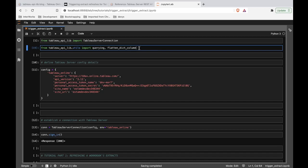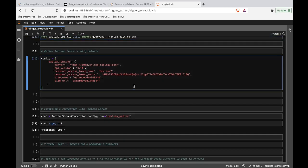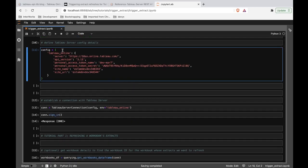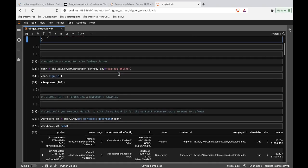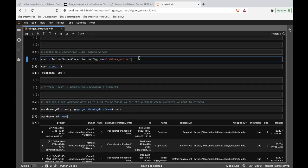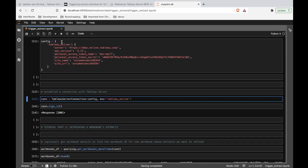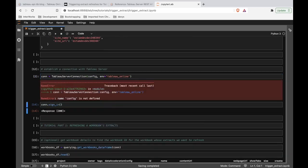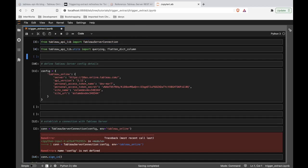We also have the ability to flatten certain columns, which we'll show when we get there. For actually connecting to your server and how to configure this, there's a video linked in the description called Getting Started with Tableau API Lib — check that out if you have no idea what a site URL or API version is. We're going to create an instance of a Tableau server connection to the environment we defined above, Tableau Online.